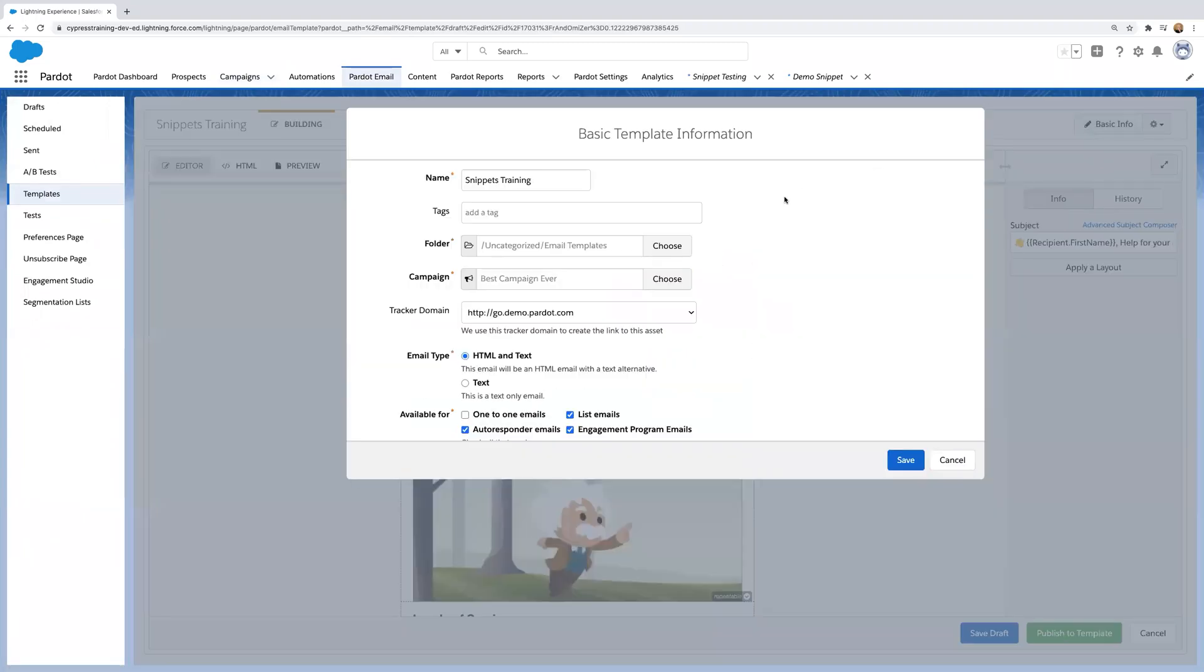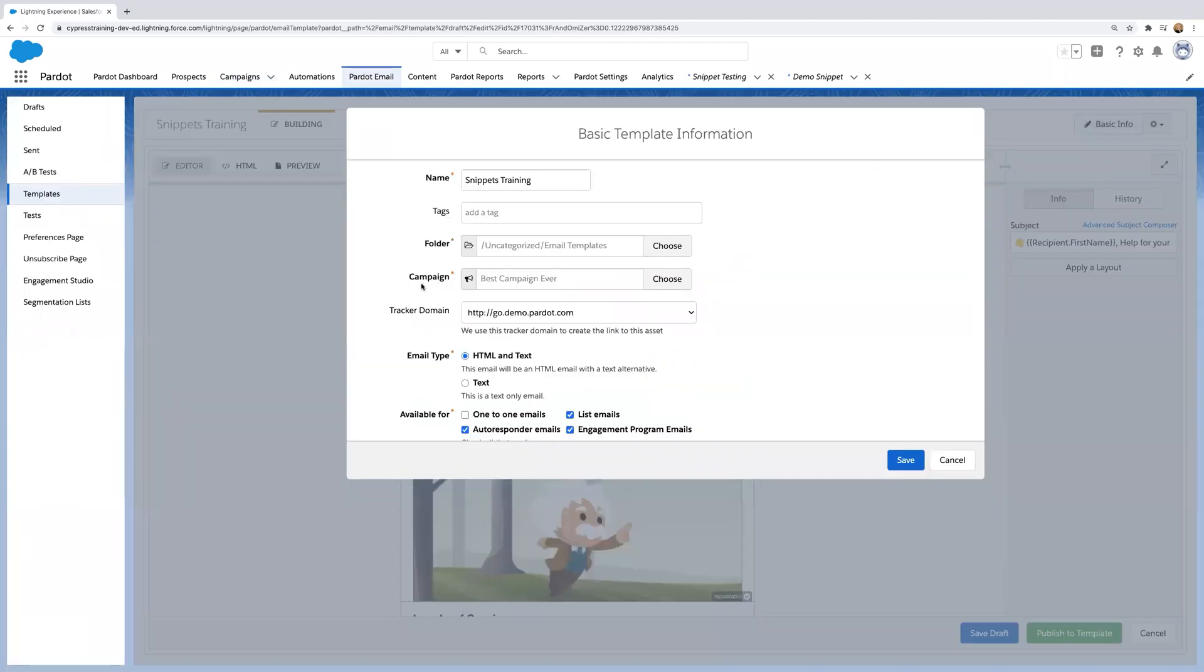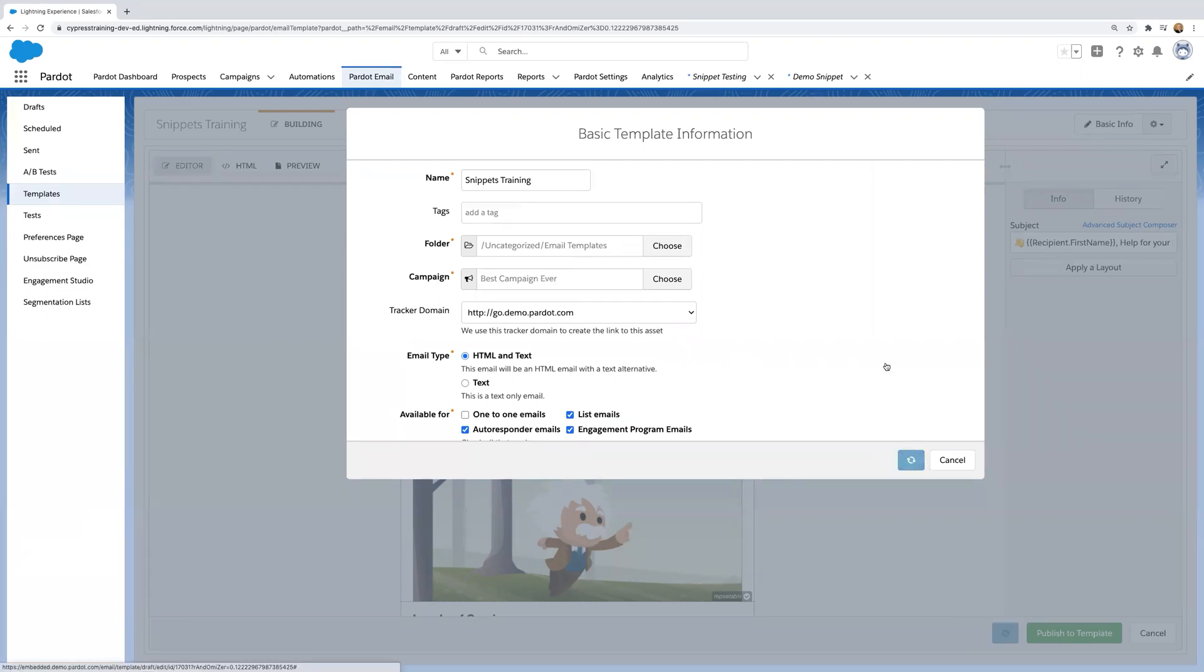So let's go into the basic info. As you can see, I've already associated this template with the best campaign ever, the same campaign that I associated the snippet with. So click save.